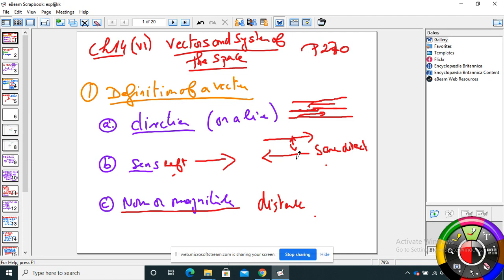Norm, or magnitude, is the distance. If I measure the distance of this vector, that is the norm. So every time I define a vector, I want to talk about direction, sense, and magnitude, or norm, or distance.